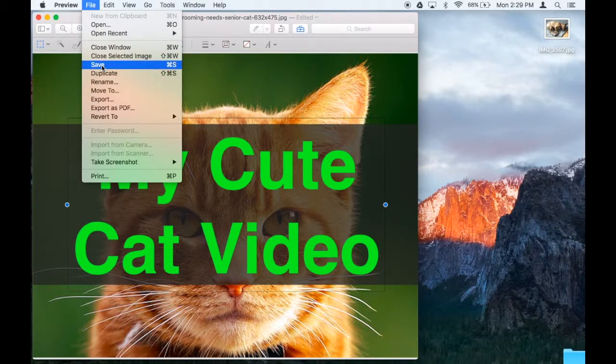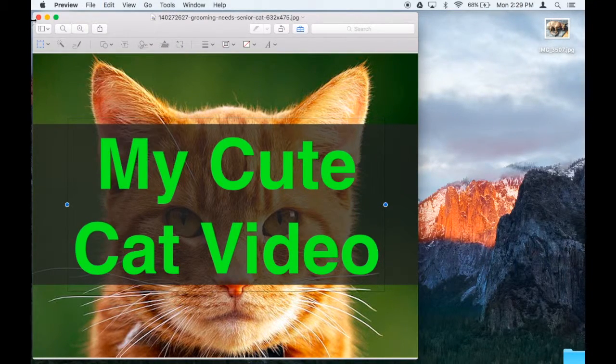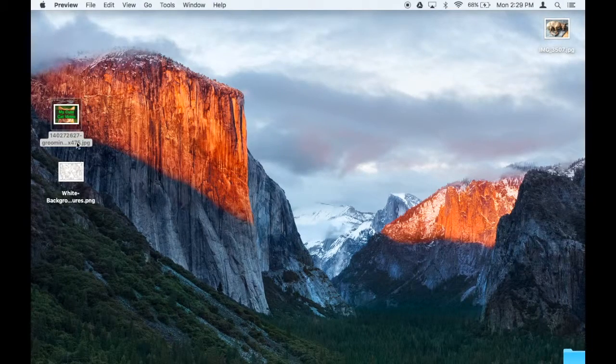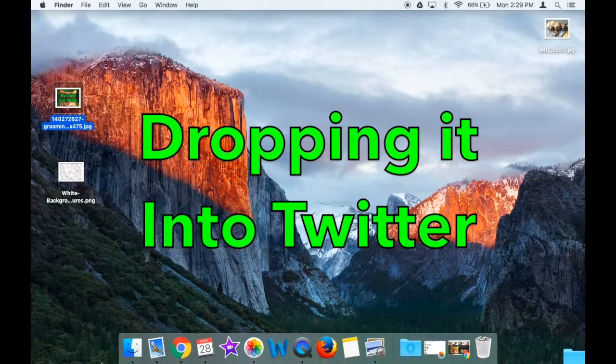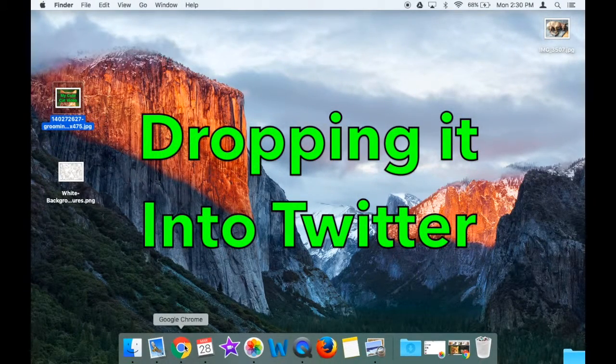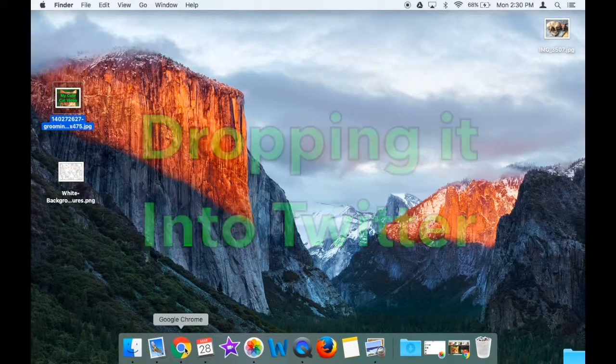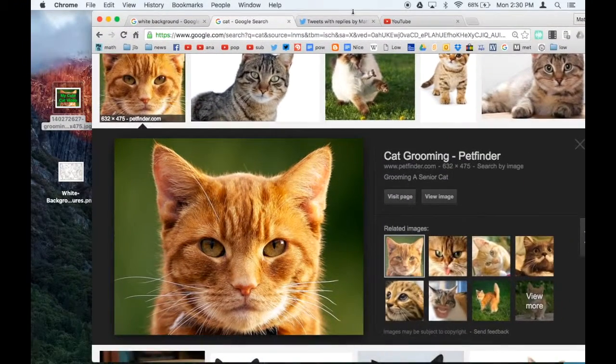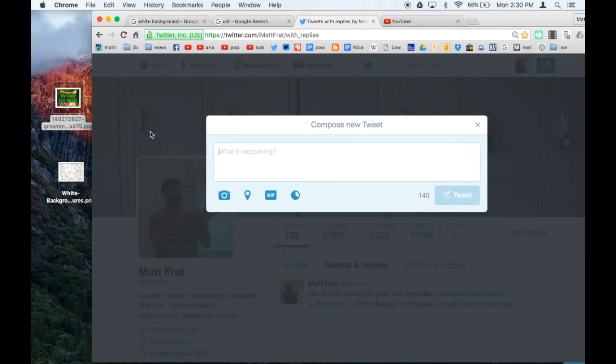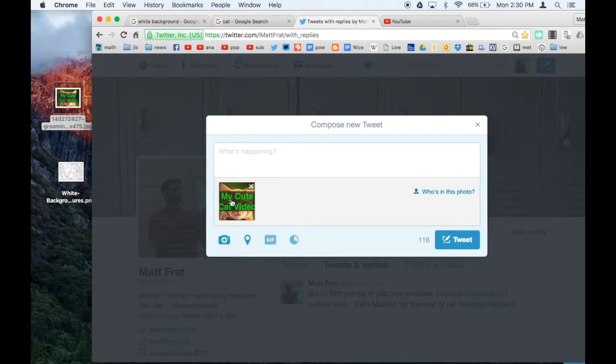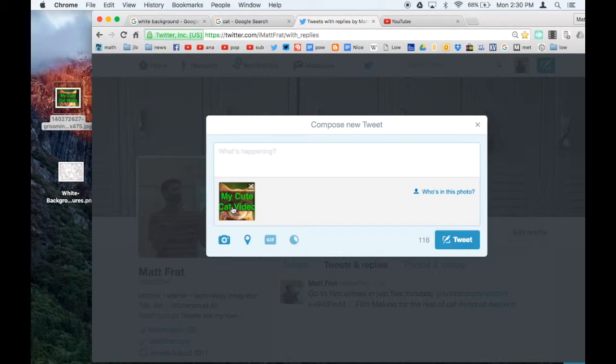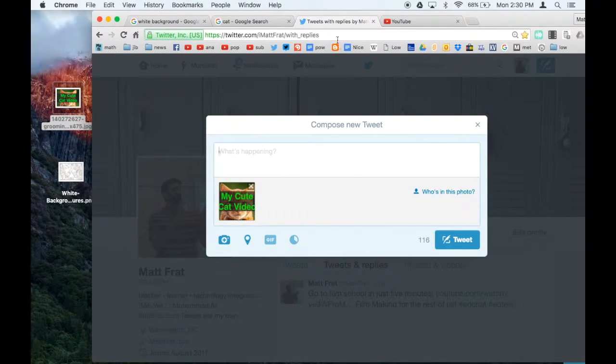File, save. And now it lives happily on my desktop, and now I'm ready to use it, either in YouTube or Twitter or wherever. I would just drop it right into my tweet. And bam, there it is. Nothing better than a tweet with a picture on it.